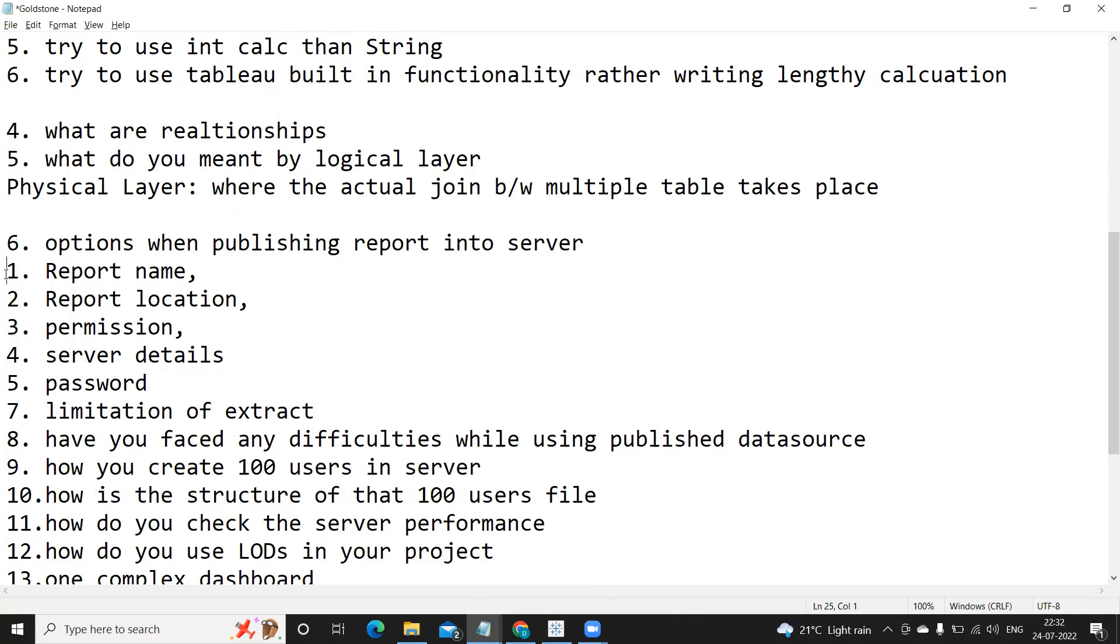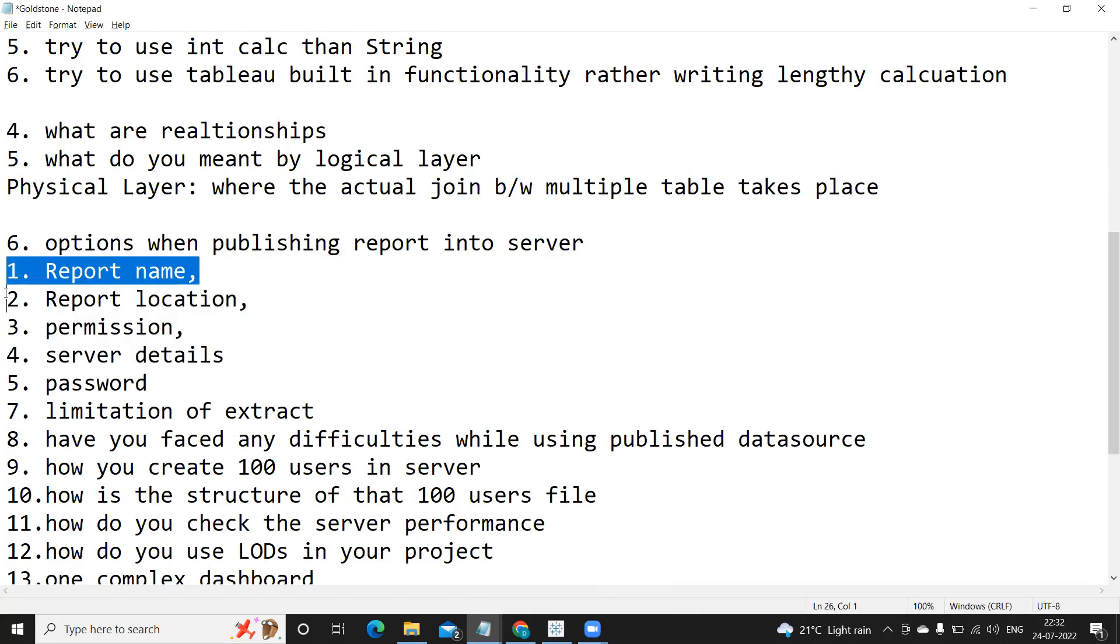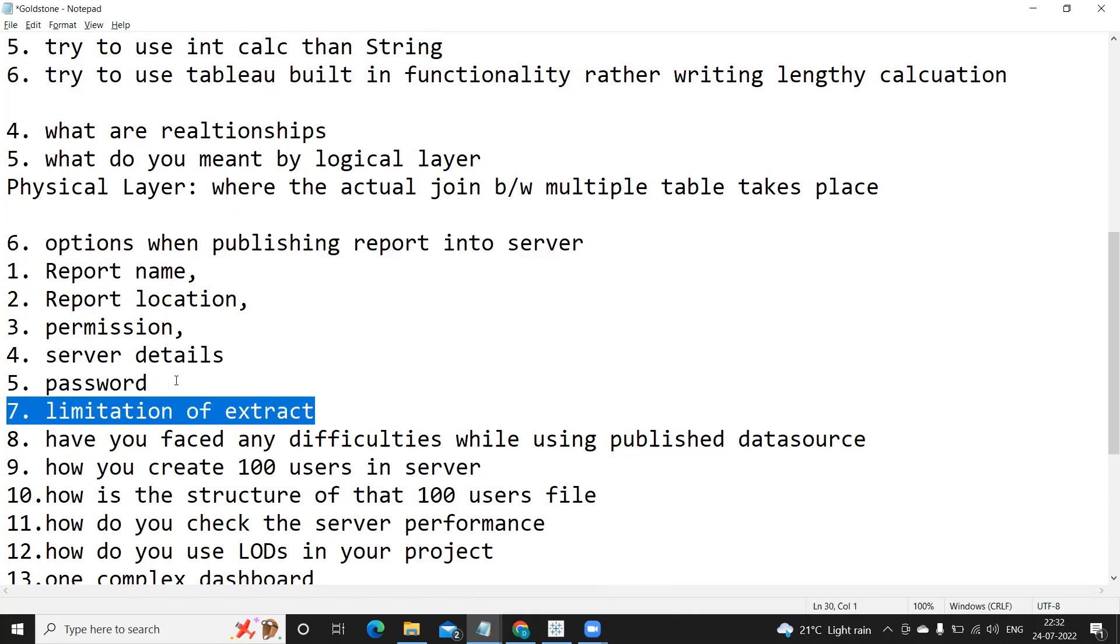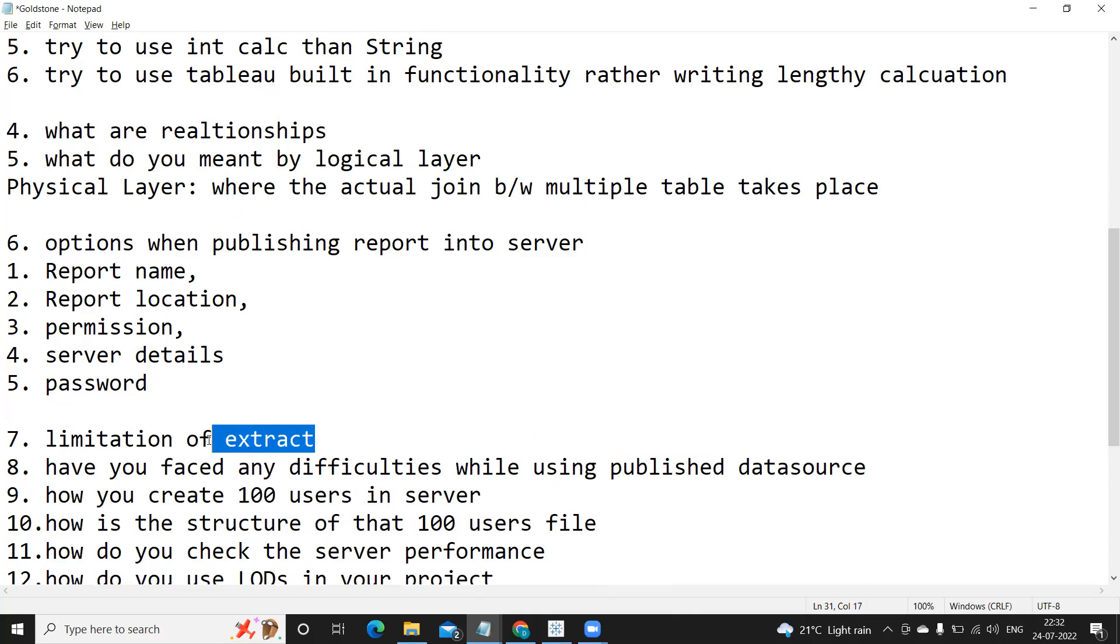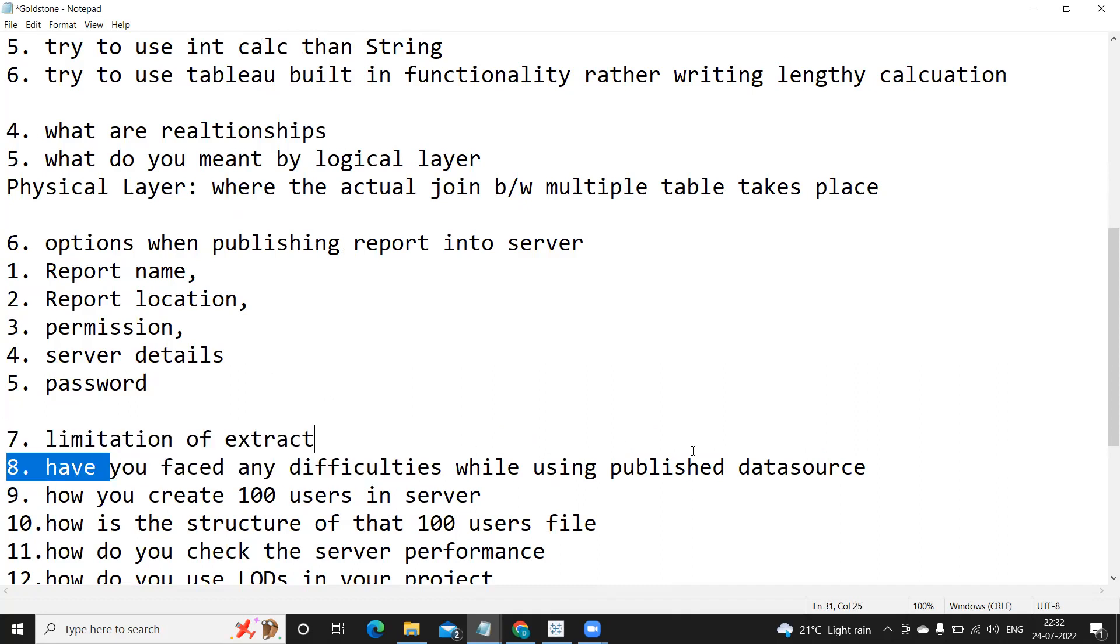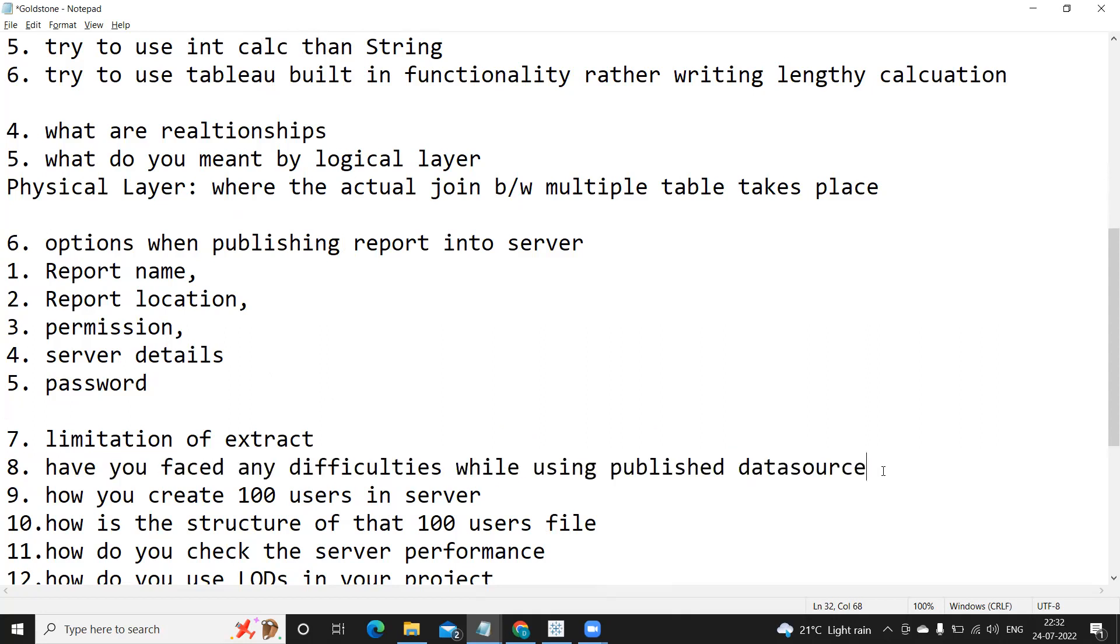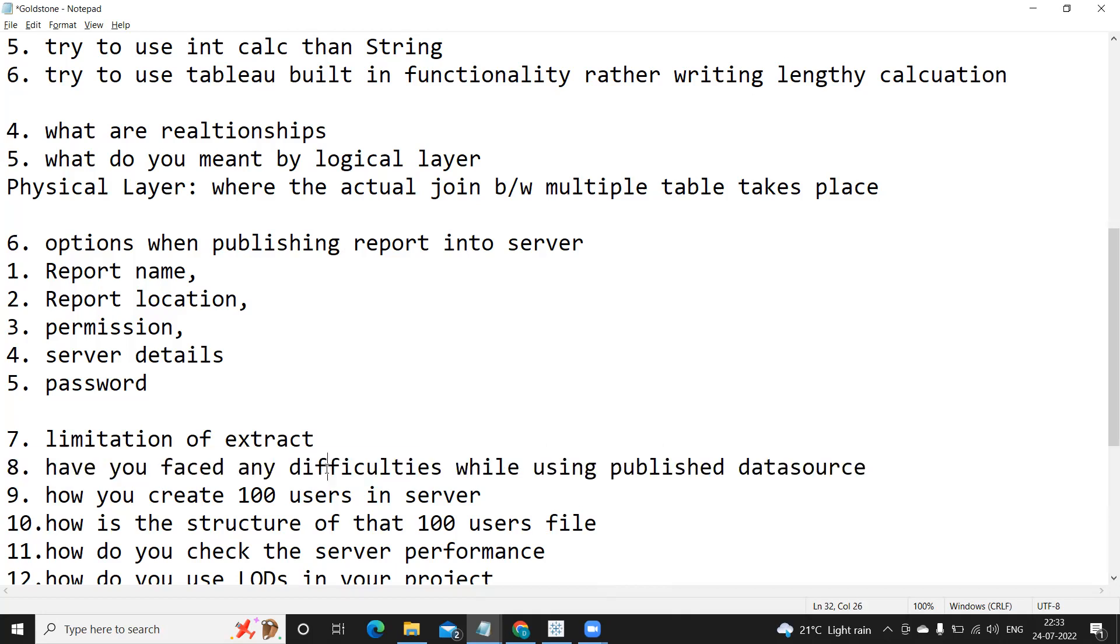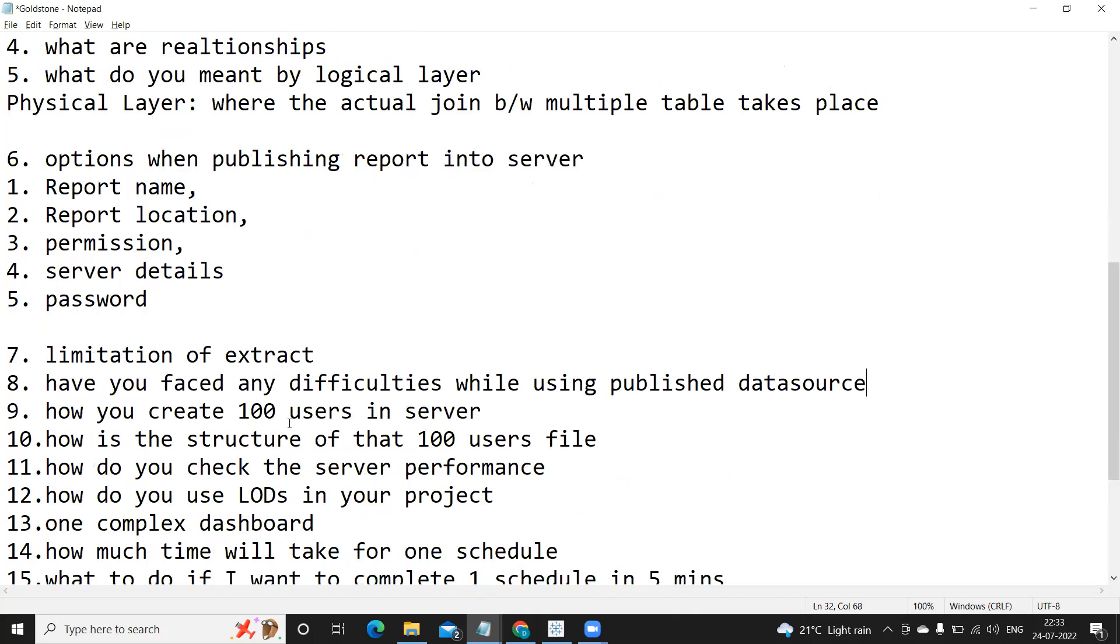Next is: what is the limitation of extract? Again, this is a very old question and very common question, limitation of extract. So here we can specify what is the file size limit the Tableau supports. Next is: have you faced any difficulties while publishing the published data source? Again, one very generic question. You can answer it as no. If you are answering it as yes, then make sure you have an answer for that. But if you really want to skip this question you can definitely answer it as no.